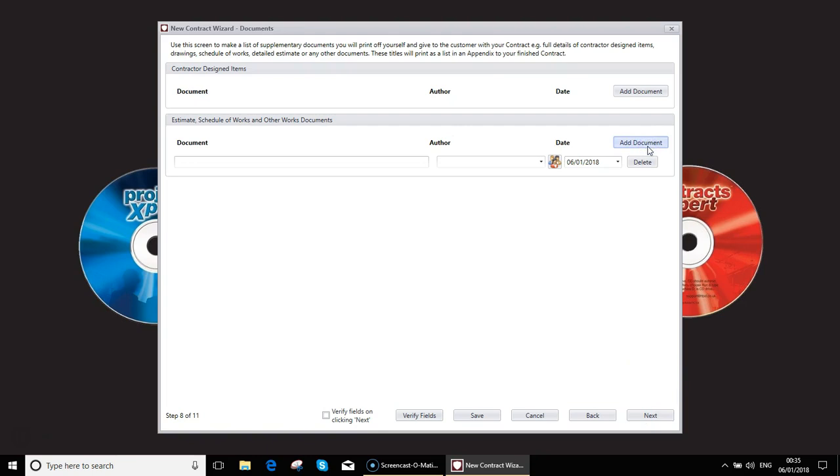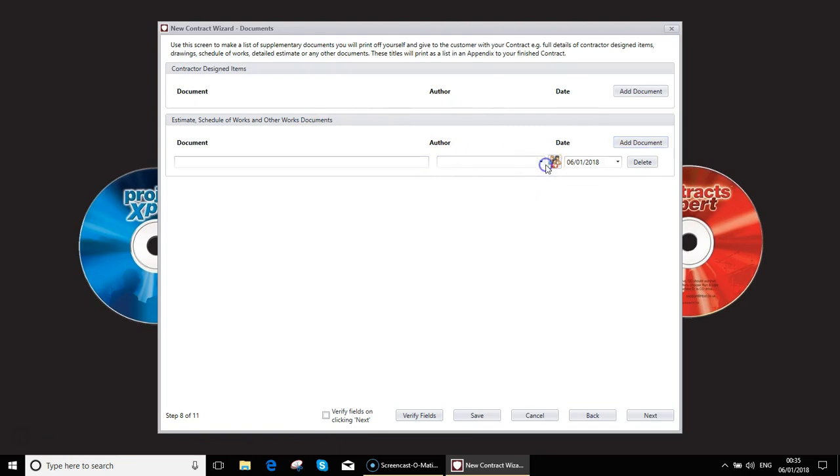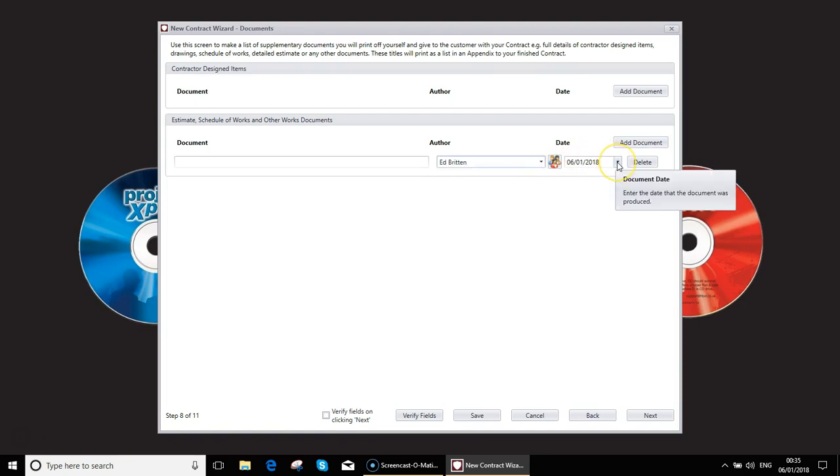What we do is you click on the add document button, give it the reference, who it is created by. If it's an estimate, it's probably going to be yourself. That's obviously me in this job. And the date of that document.